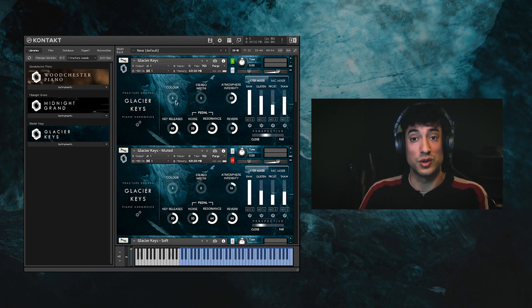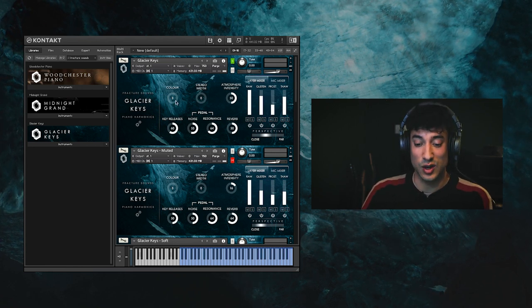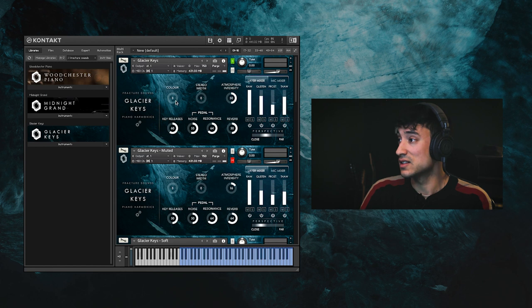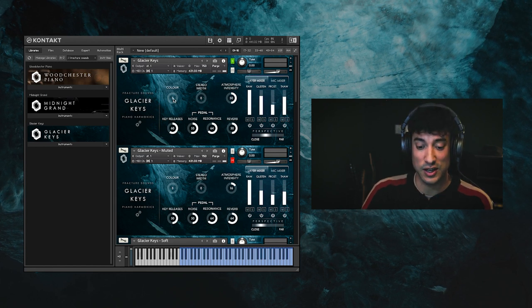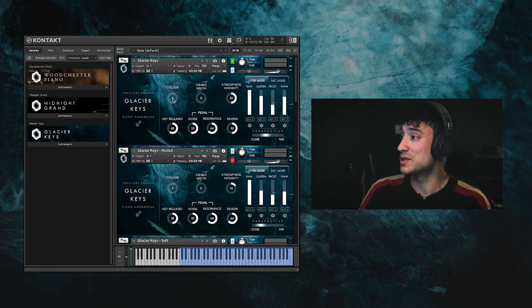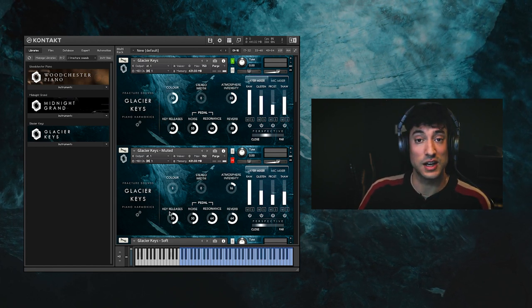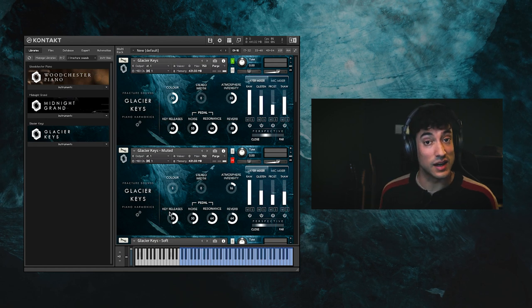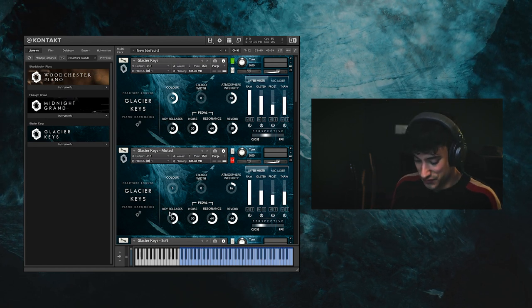The colour dial controls a carefully selected EQ curve to brighten or soften the tone of the piano. At its high position, the presence of the piano is boosted, allowing it to stand out a bit more in a mix.